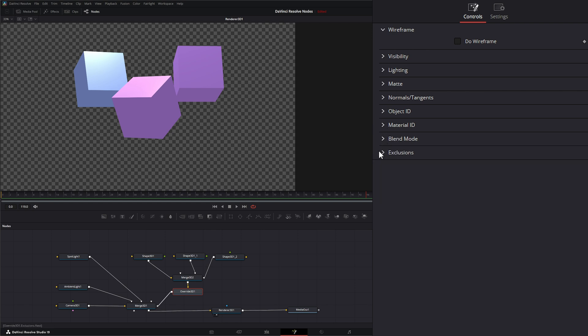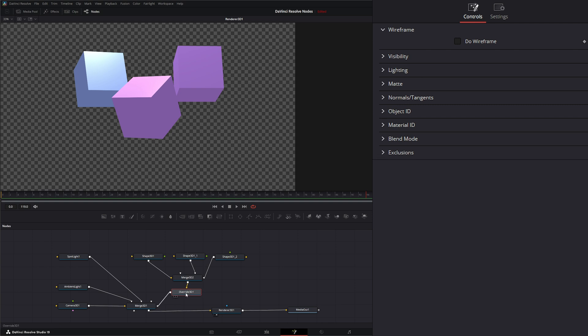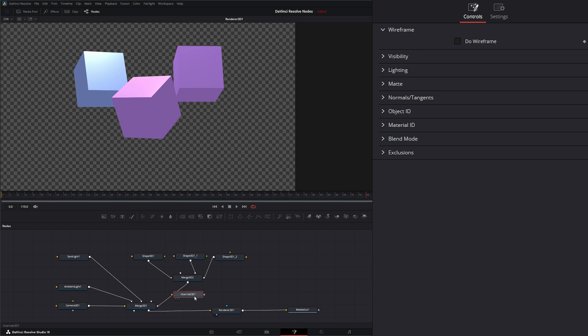Our blend mode, and we can exclude specific objects. So this comes in handy if you have an extremely large scene and you may need to make mass changes. Additionally, we do have some other nodes.